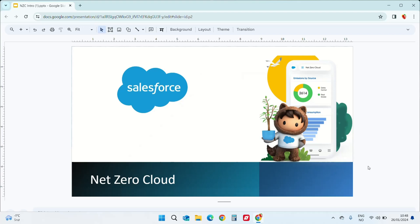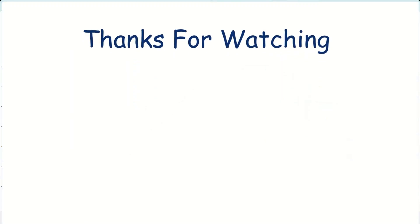I hope you will find this series helpful. If you enjoy watching and find it of value, please like and share and consider subscribing to the channel. Thank you for watching.